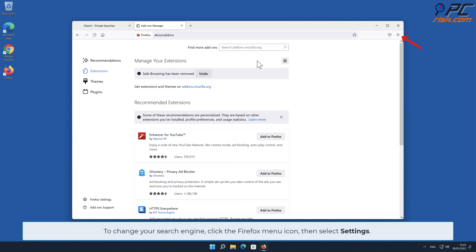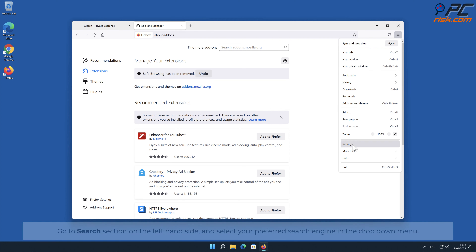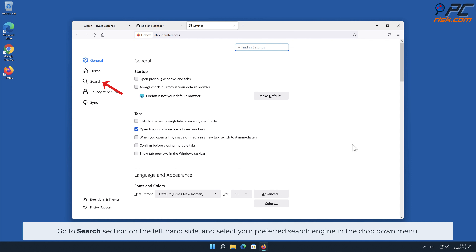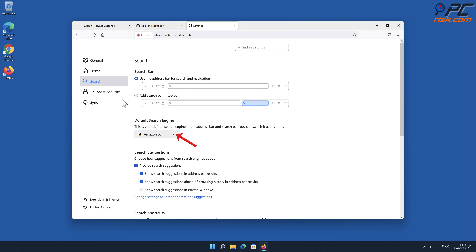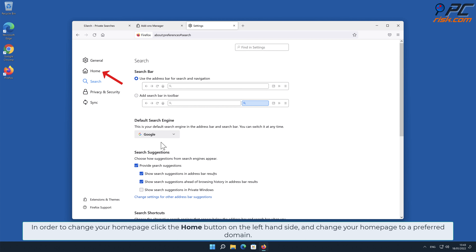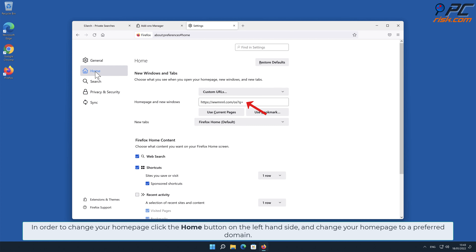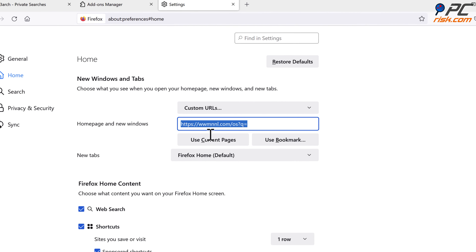To change your search engine, click the Firefox menu icon, then select Settings. Go to the Search section on the left-hand side and select your preferred search engine in the drop-down menu. In order to change your homepage, click the Home button on the left-hand side and change your home page to your preferred domain.